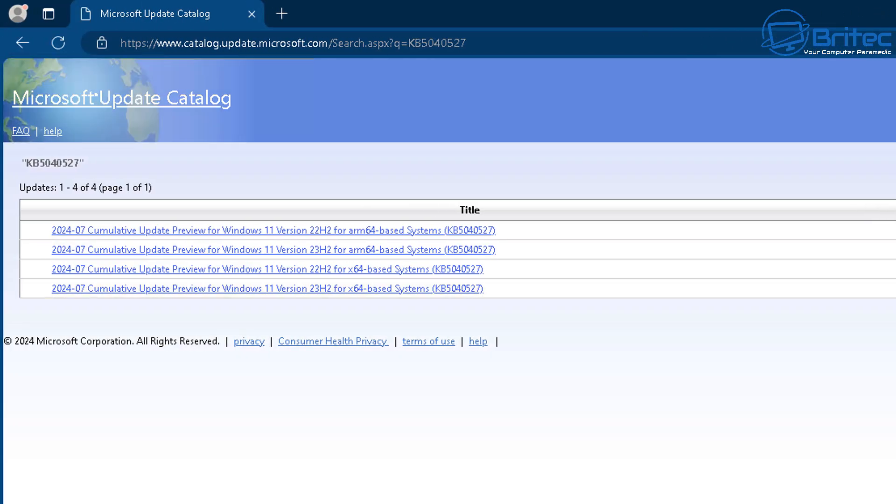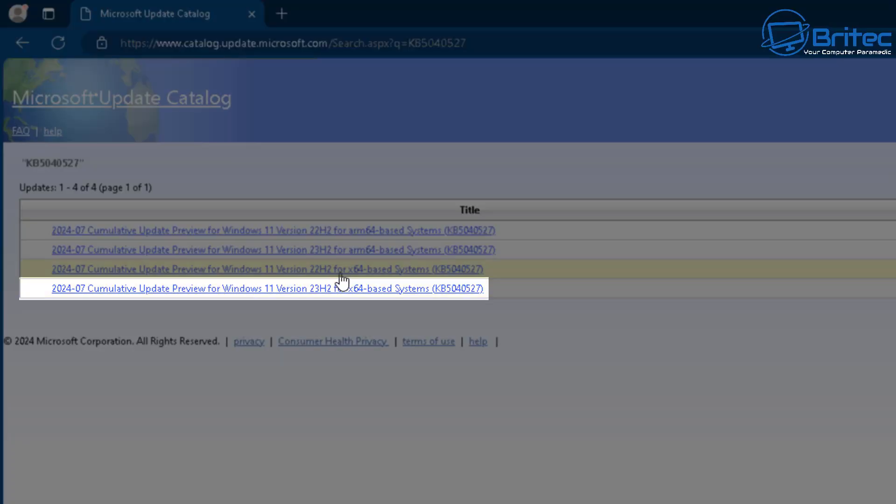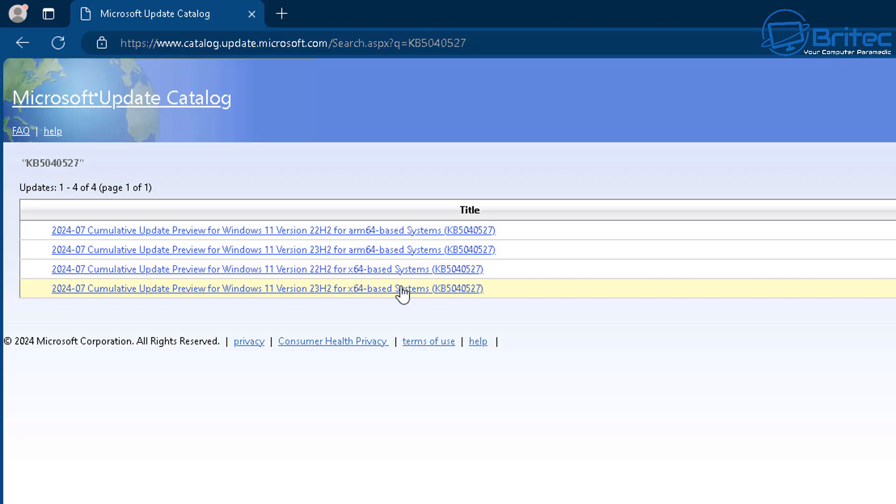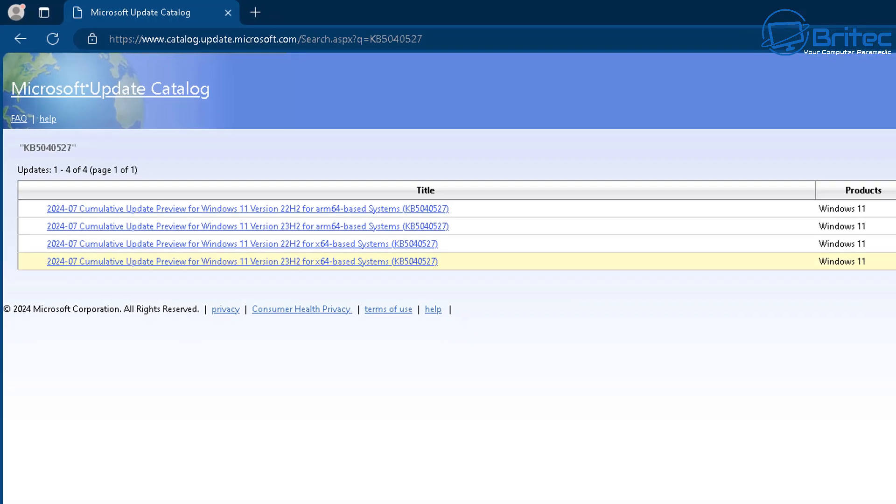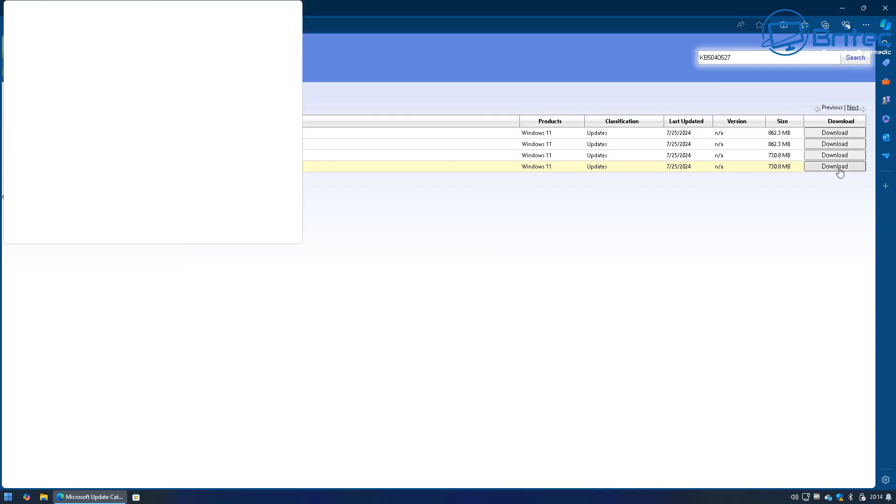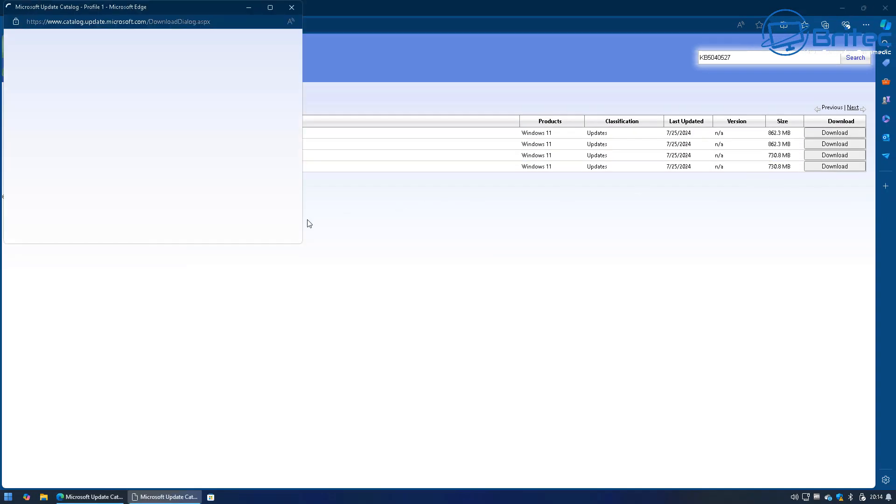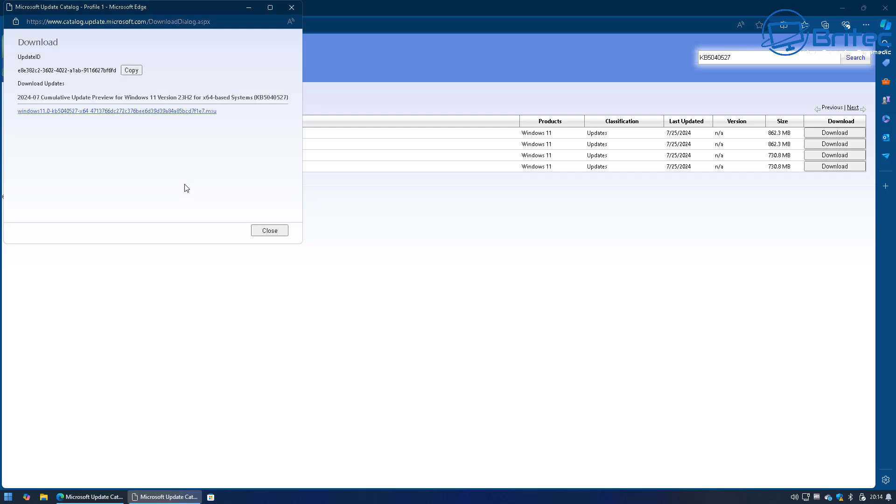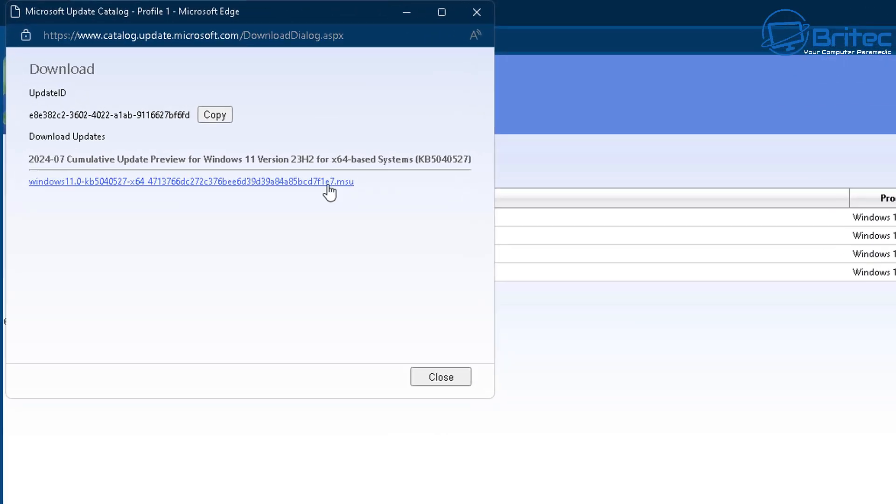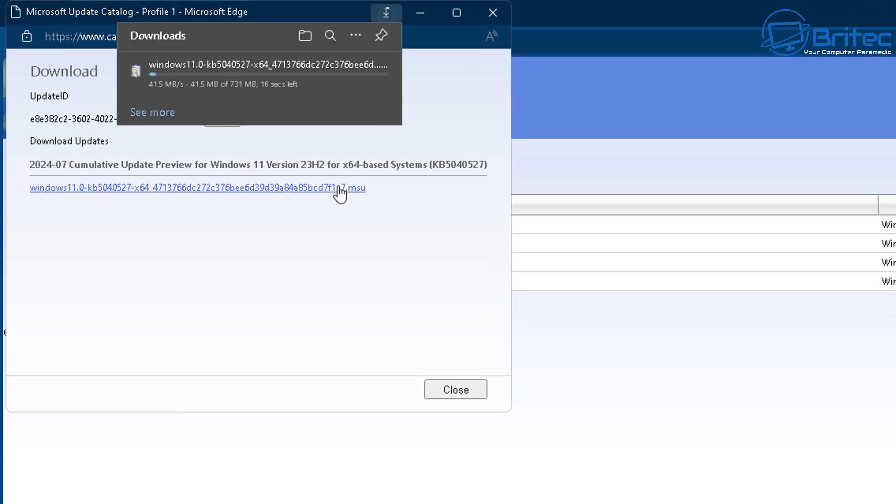Once you do a search for it you'll have a long list of updates available to you depending on what version of Windows you're running. It's important to download the correct version as you can see here I'm going to be downloading the 23H2 version right here. There is a 22H2 version which is not suitable for my machine so I need to download the correct version by clicking on the download button and now we can download by clicking on the link right here. This is going to download this straight from the Microsoft servers to my computer.